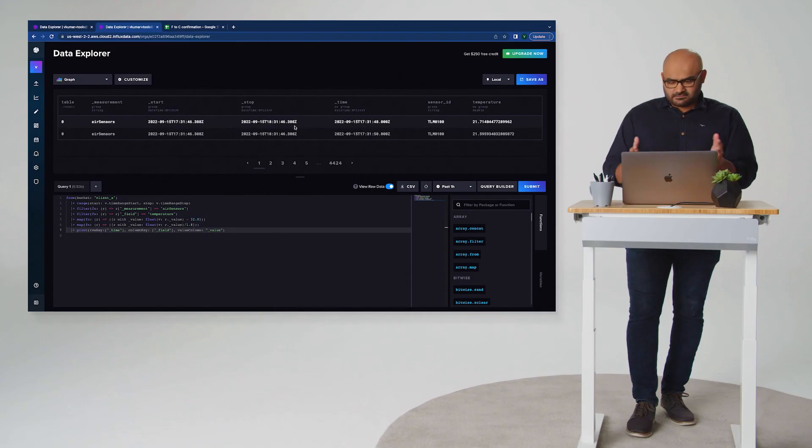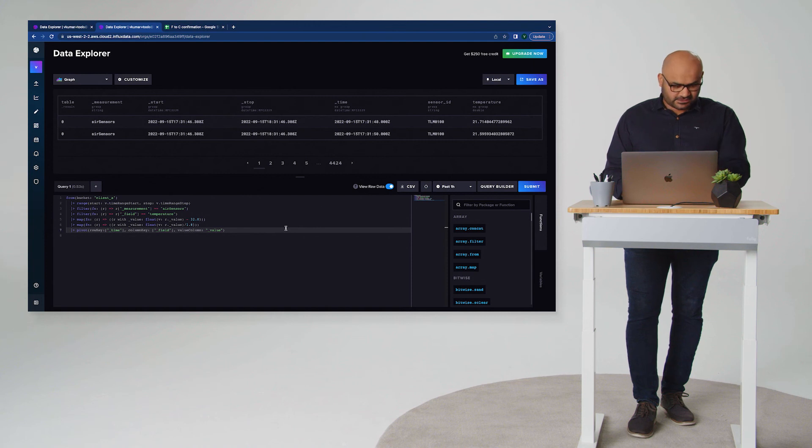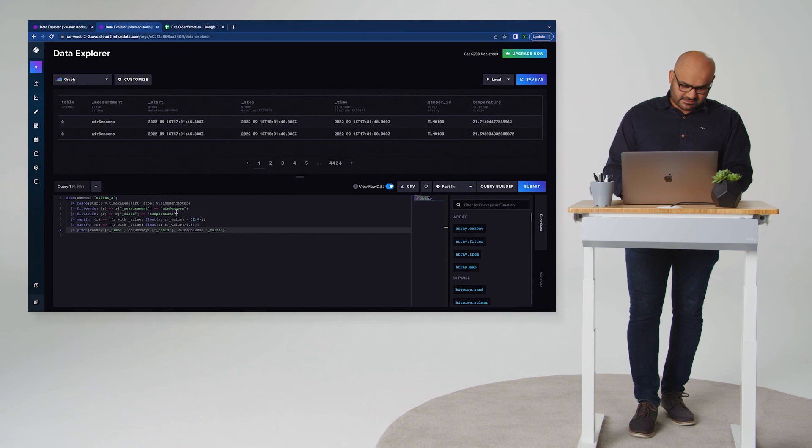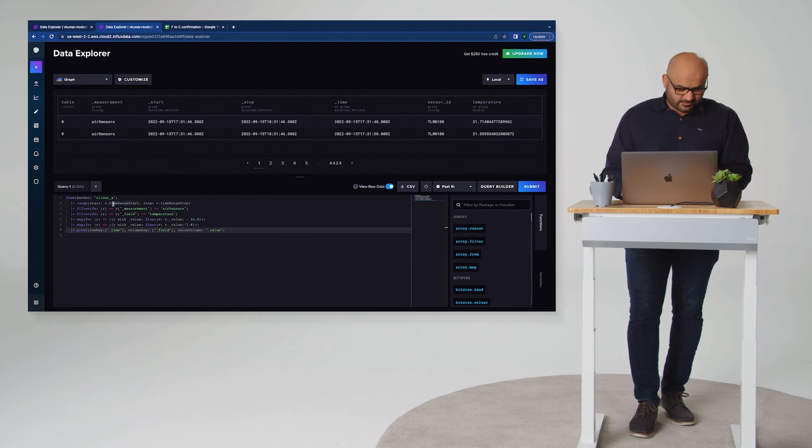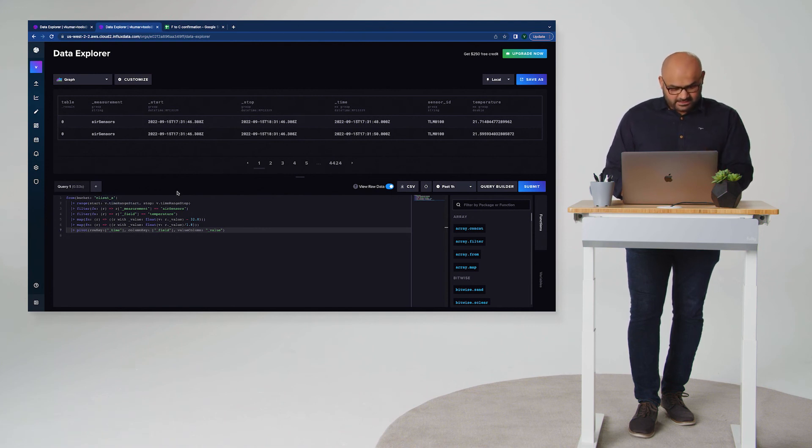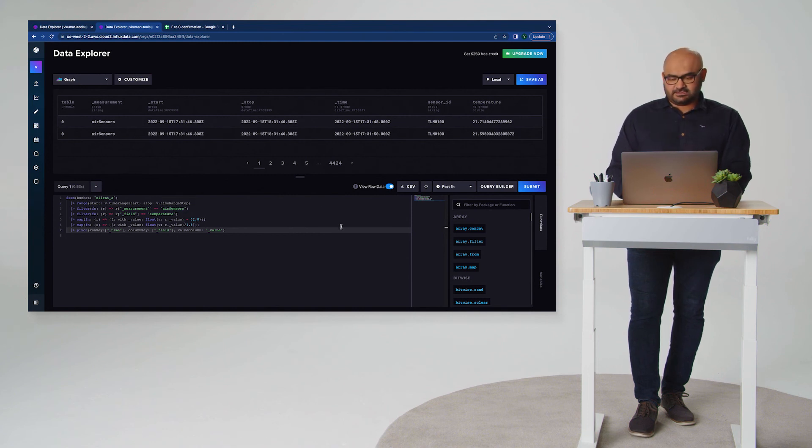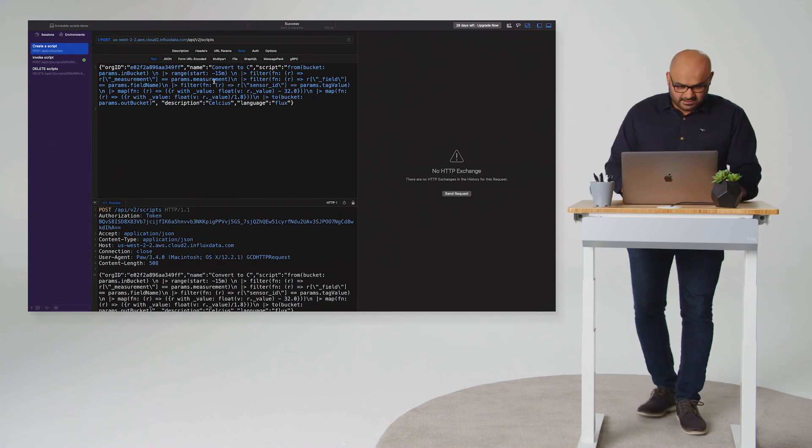All right. So now that we have the logic to convert Fahrenheit to Celsius, we want to now enshrine this in a script. And I'll do the same thing as I did before, where I'm going to parameterize input data. I'm going to parameterize the input bucket, the output bucket, the values that it can take in. And so I've got it set up here.